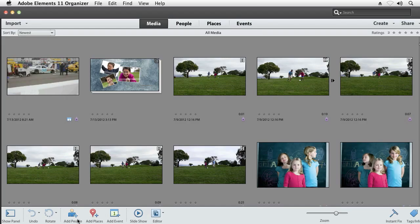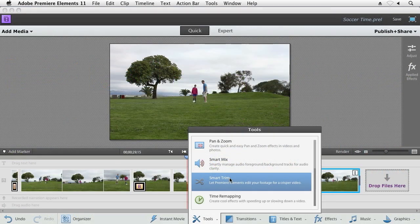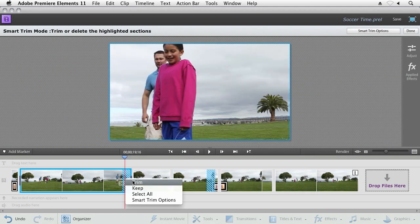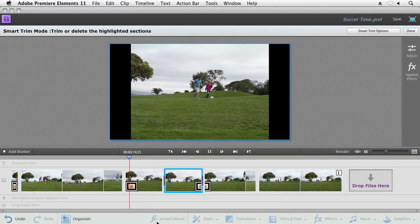The Organizer helps you spend less time with the tedious task of organization, and Smart Trim helps you easily find the good stuff and the bad stuff, and trim away the bad parts of your video.